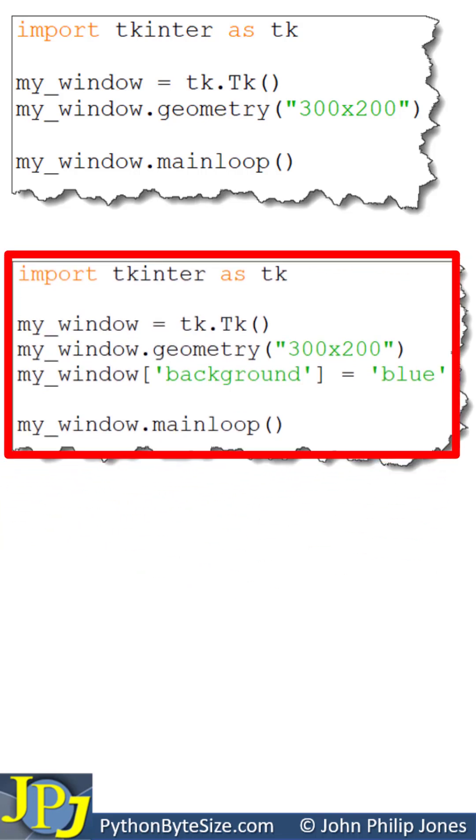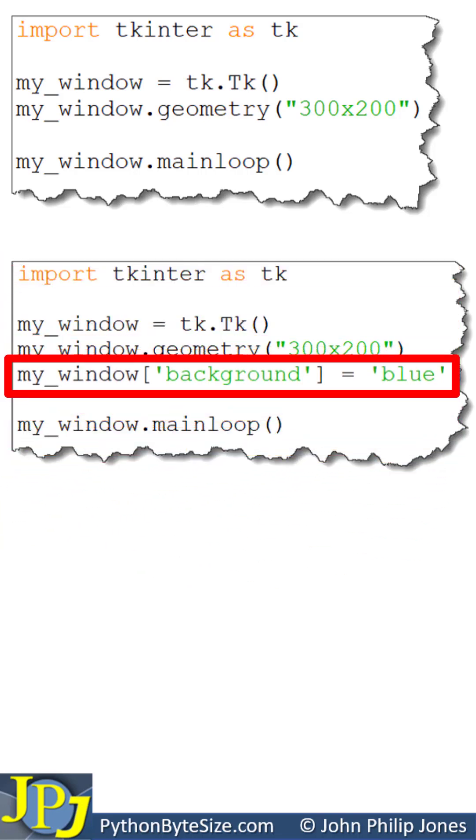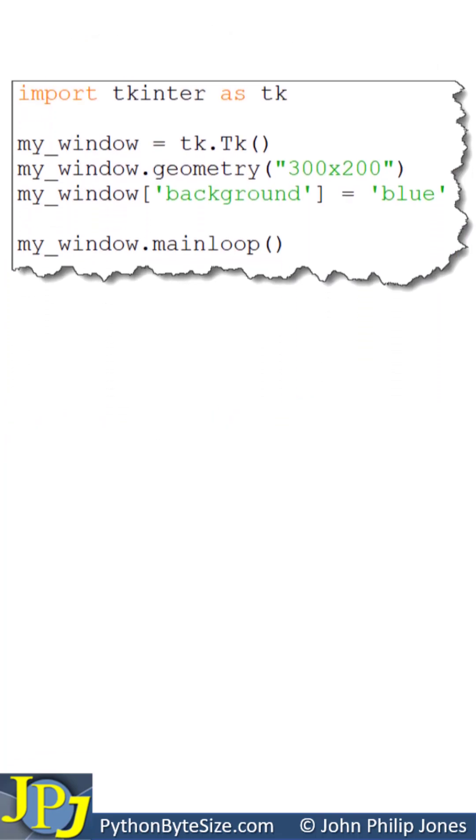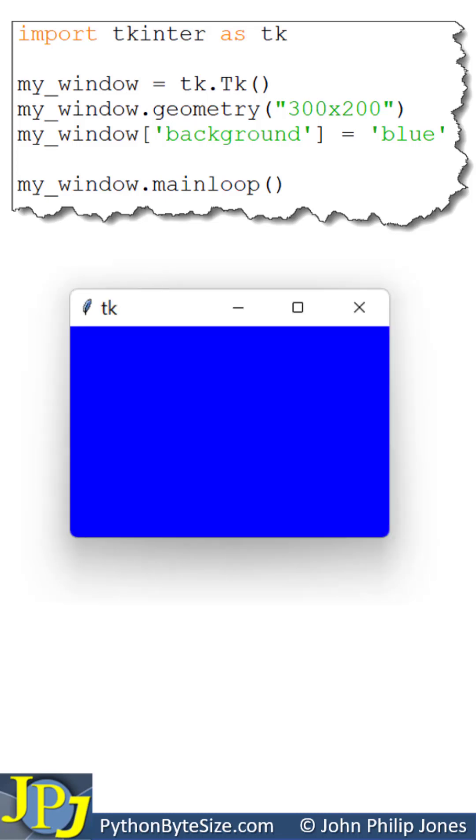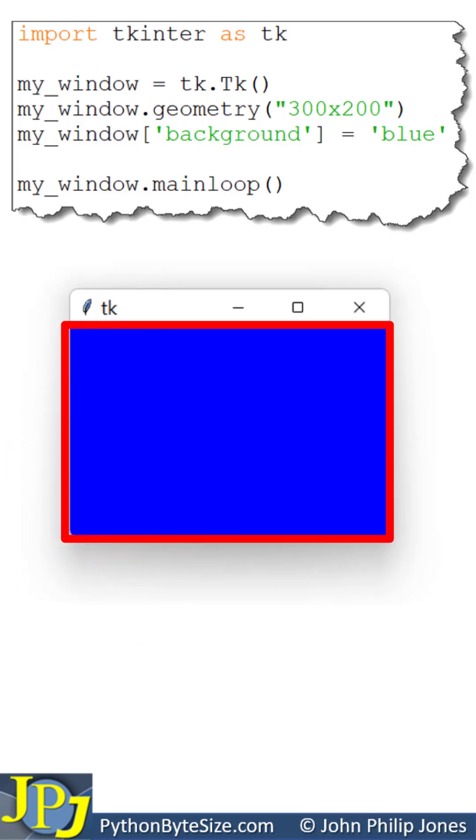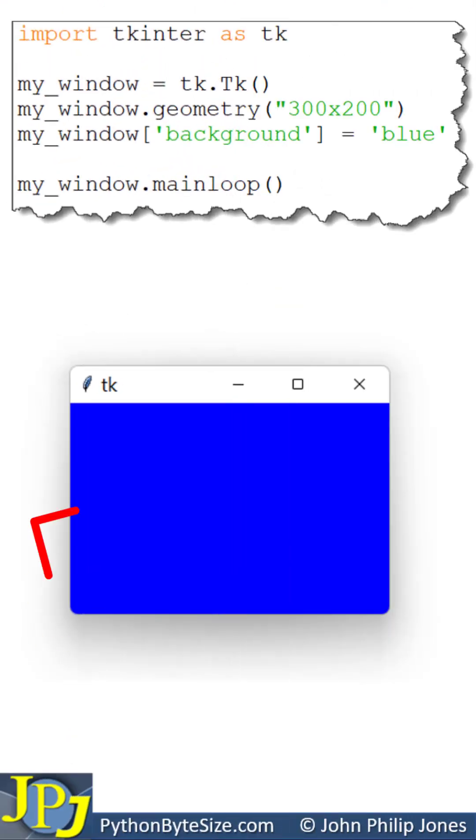Let's now consider this computer program where I have added this program statement. Let's just focus on this computer program. When it executes, what it's going to give us is the following, and you can see it has a blue background.